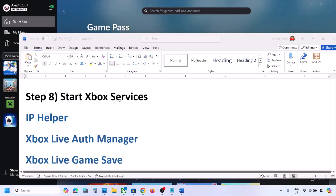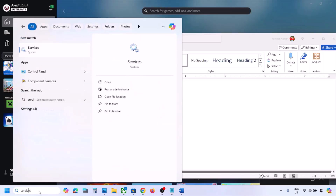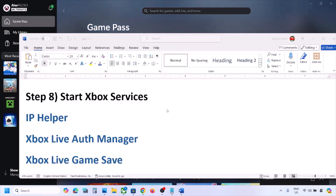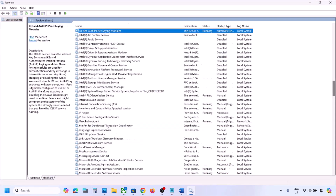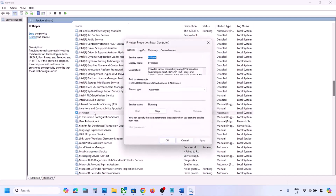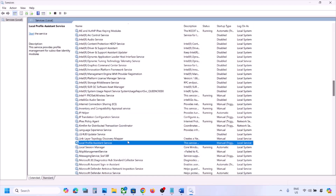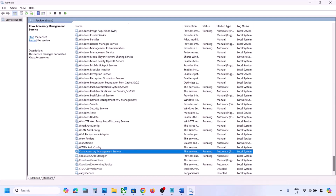The next step is to start Xbox services. Type 'services' in the Windows search box and click on Services. Find IP Helper in the list and double click on it. Set the startup type to Automatic, click Apply, click Start if highlighted, and then click OK. Now scroll down to the end where you can see the Xbox services.